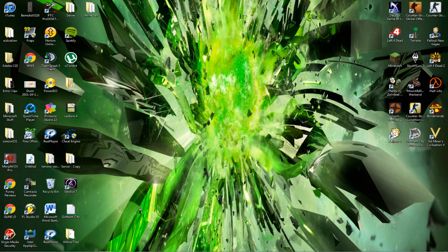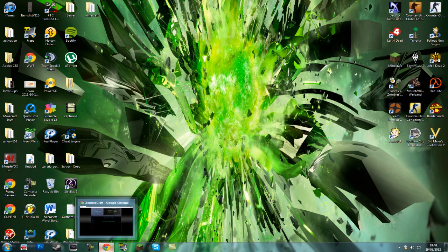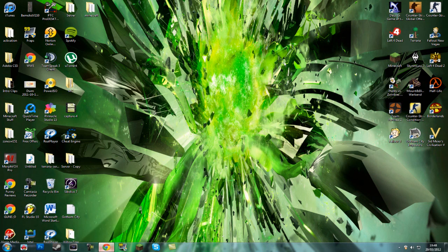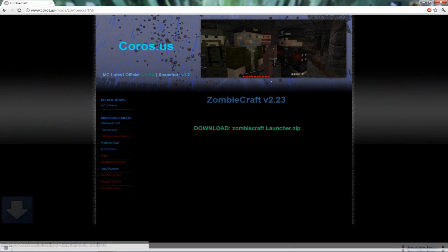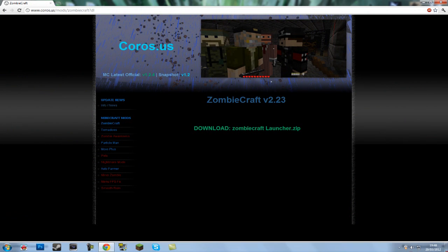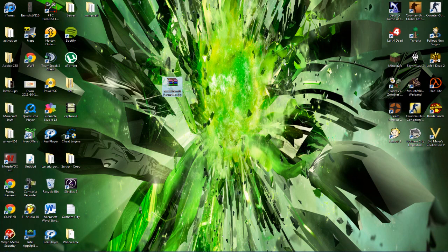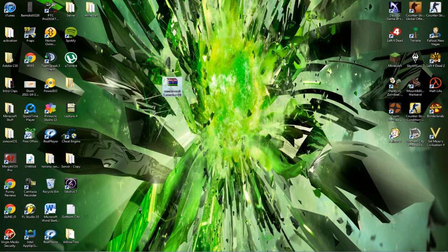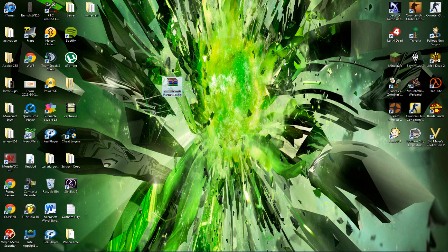So what you're going to want to do, you want to go to the links in the description and download ZombieCraft from here. And bring that down onto your desktop. Now if you don't already have it, you need to go install WinRAR or 7-zip, either one of the two. I prefer WinRAR personally. So that's what I'm going to use.